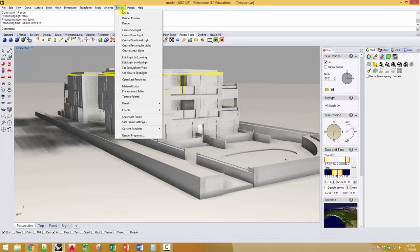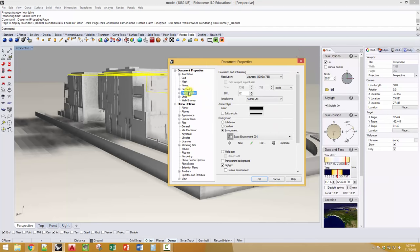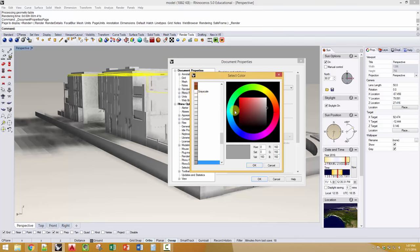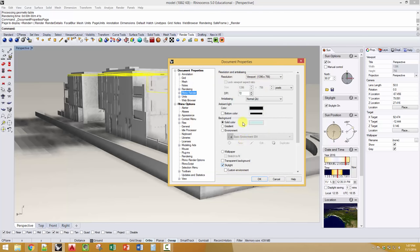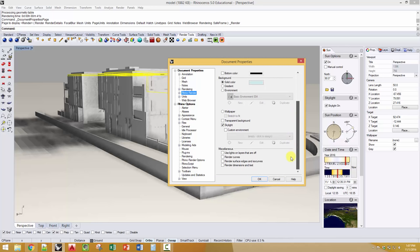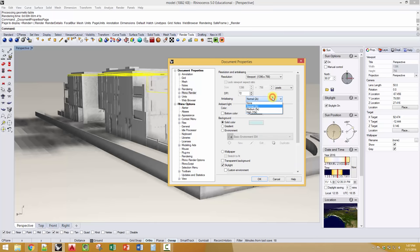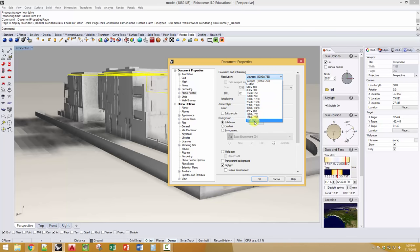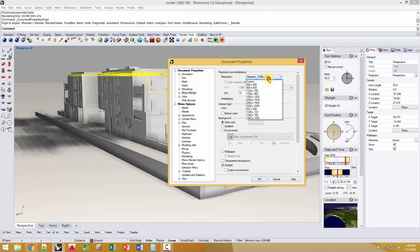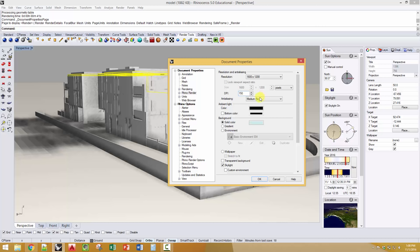When you go into render properties you can tell it what the background is. There are different environments, or you can just go into a color and say I'd like a sky color — you can control that directly. You can also render the edges if you want, though I'd use Make2D for edges. You can increase the anti-aliasing setting to smooth out the image and change the size of the image here. 72 DPI is fine for a screen; 150 is good for print.